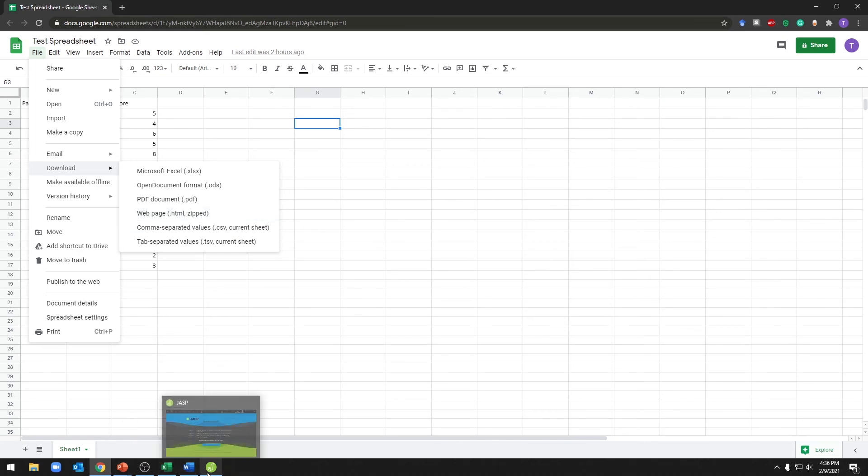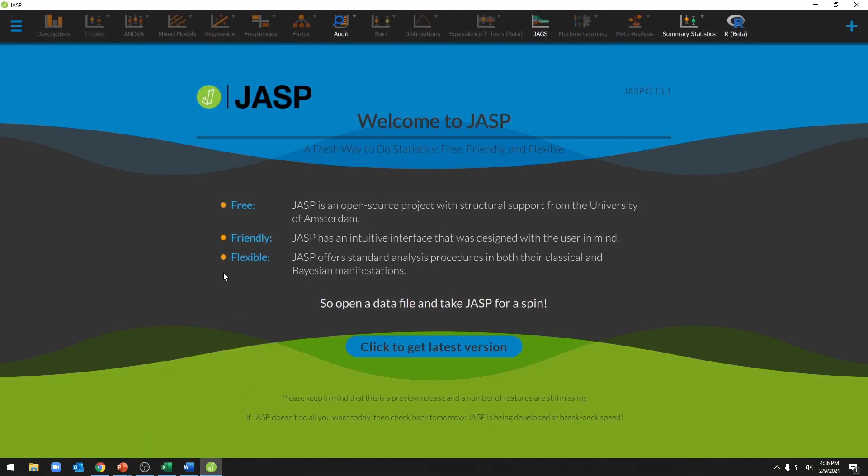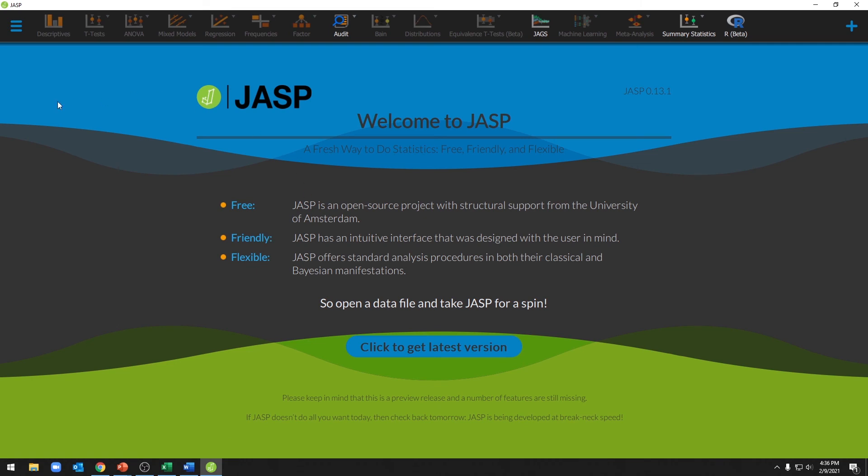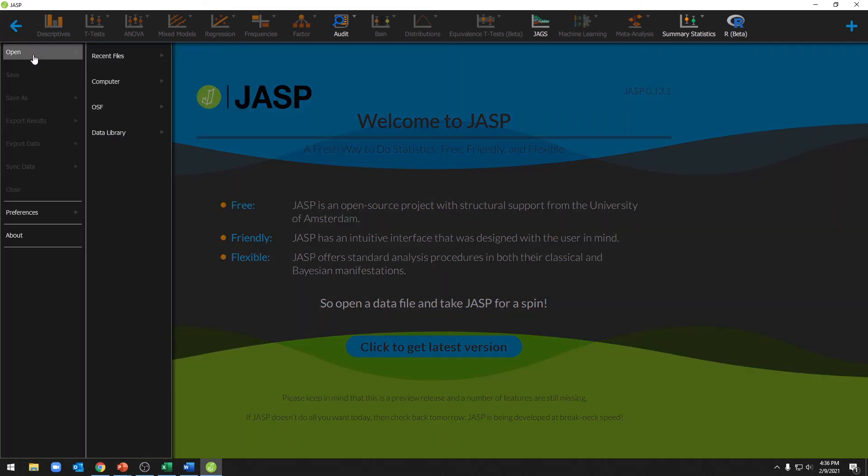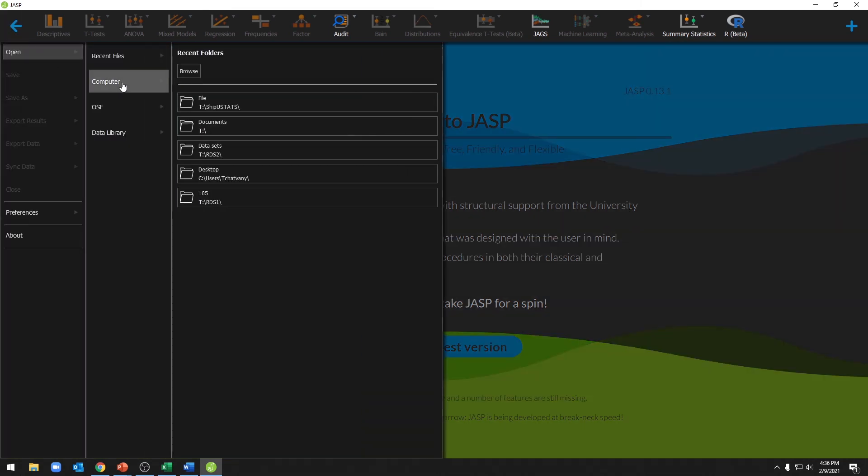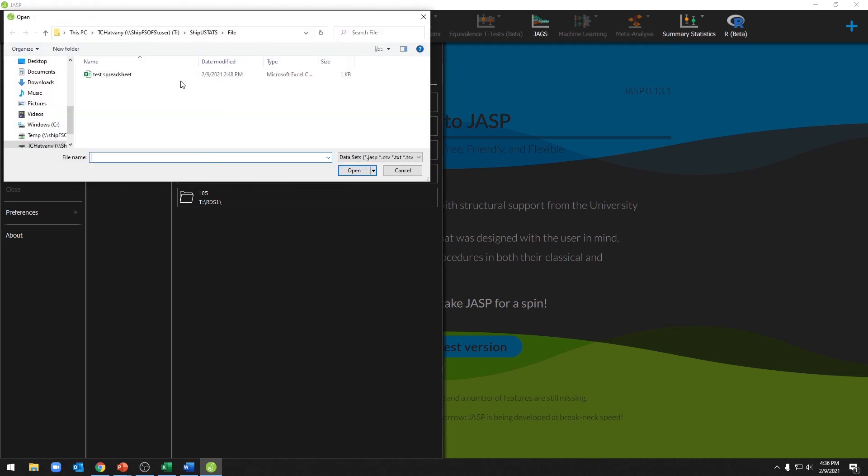Now let's go to JASP. In JASP we can go ahead and go to the menu button, go to open, computer, and then to browse, and from there you can go ahead and open your spreadsheet.